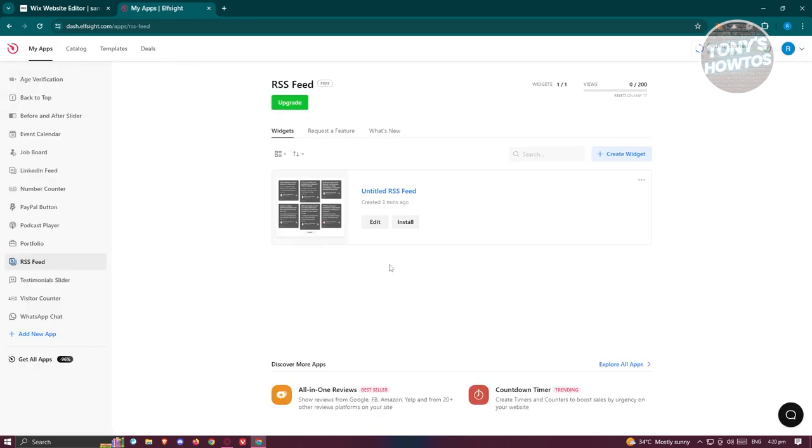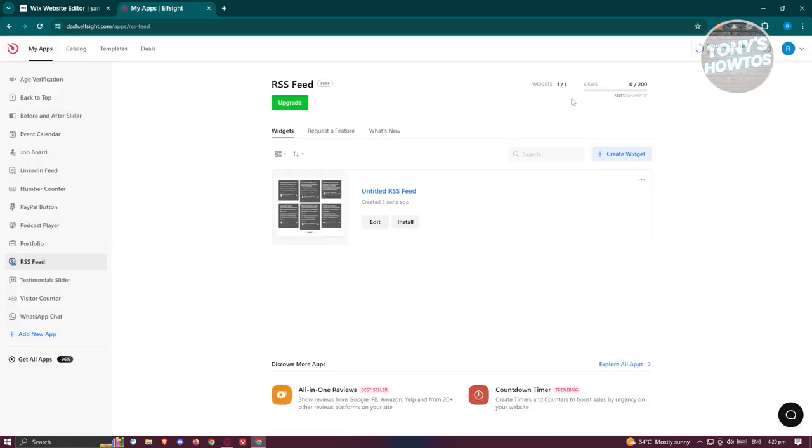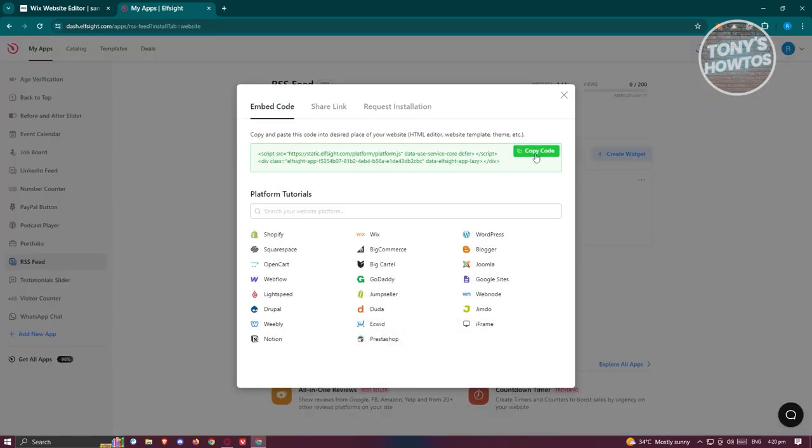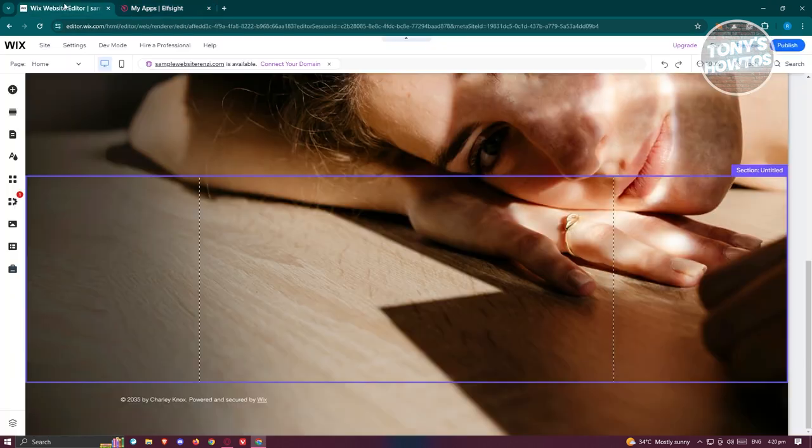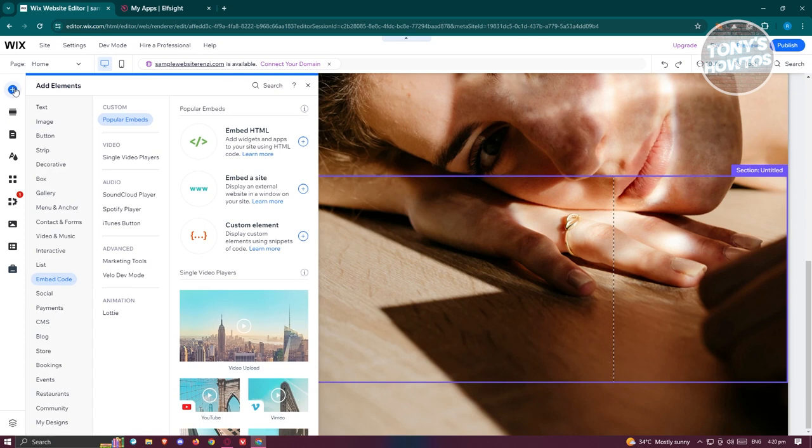You should be able to see this pop-up here. By the way, if you can't see this pop-up, just go to your My App section, go to the Install button, and you should be able to see the Copy Code option. Let's go back into our Wix website and click on the Add Elements option.